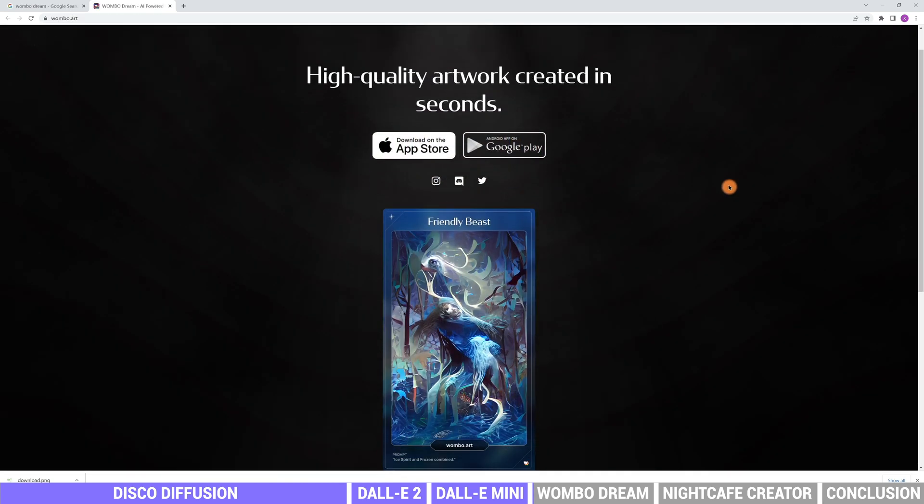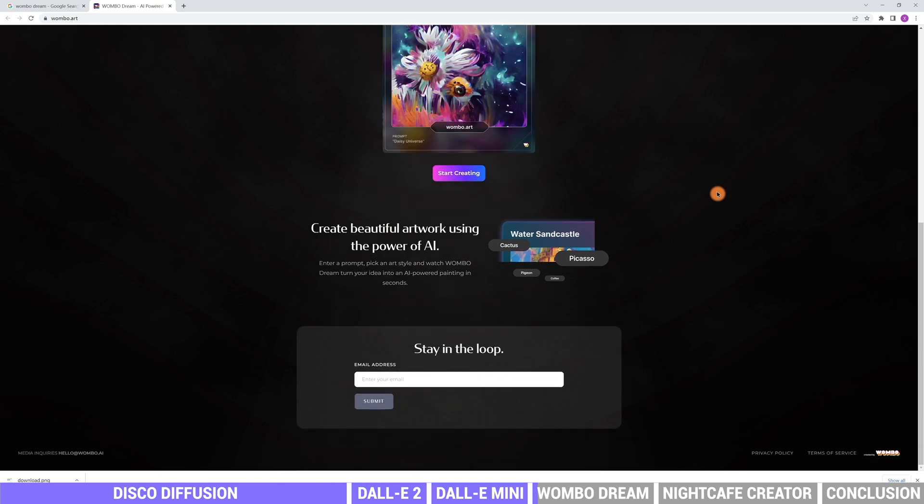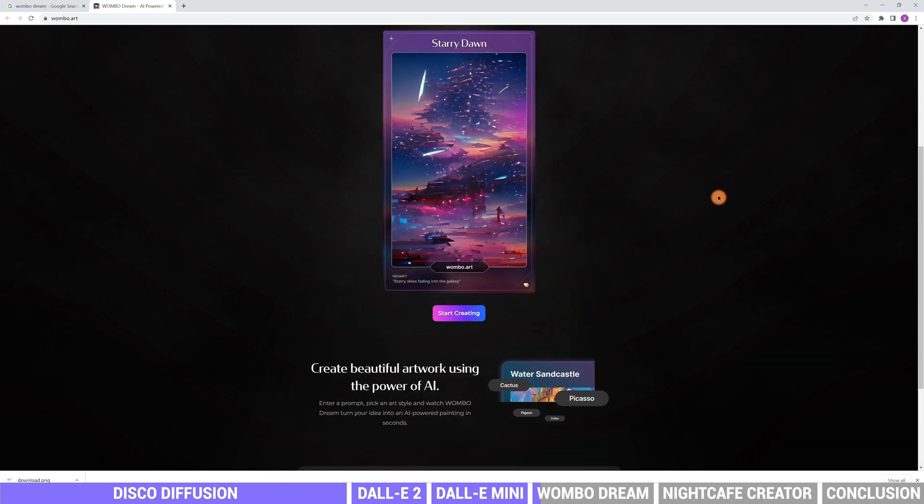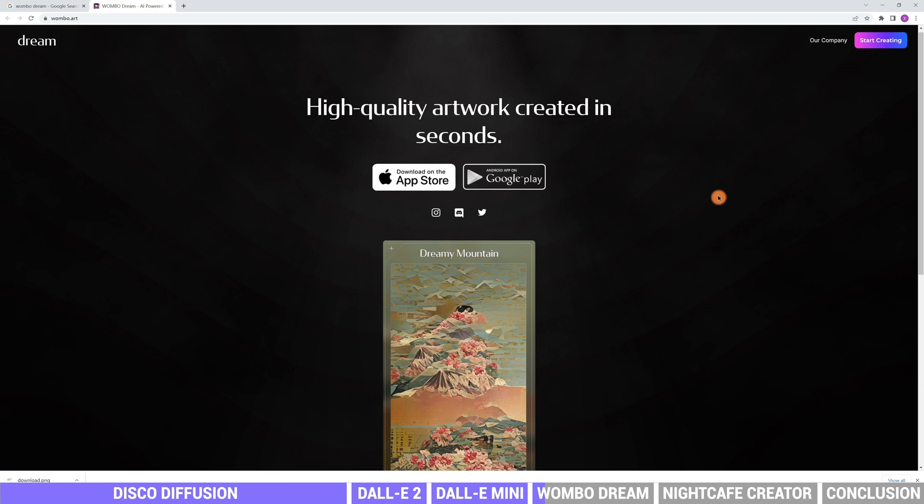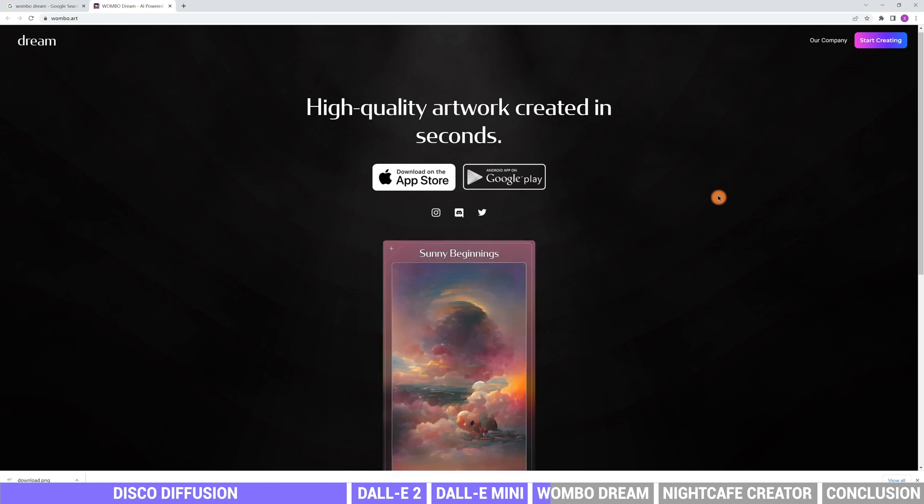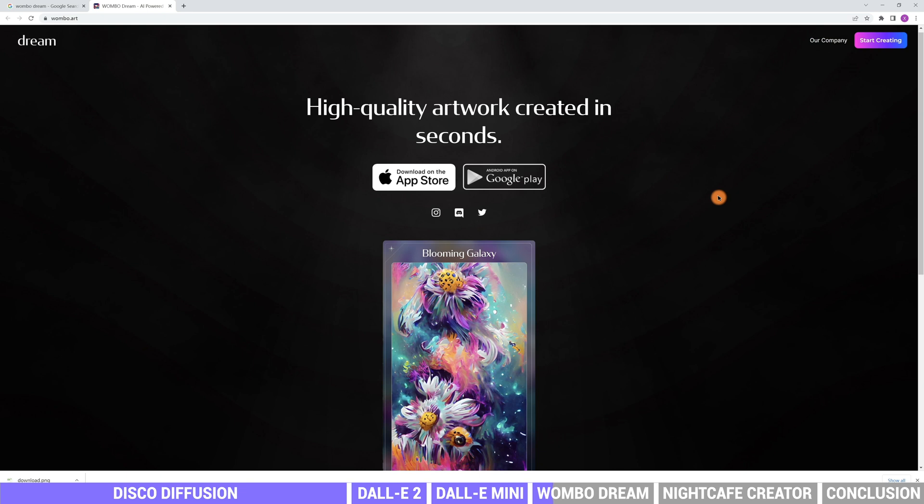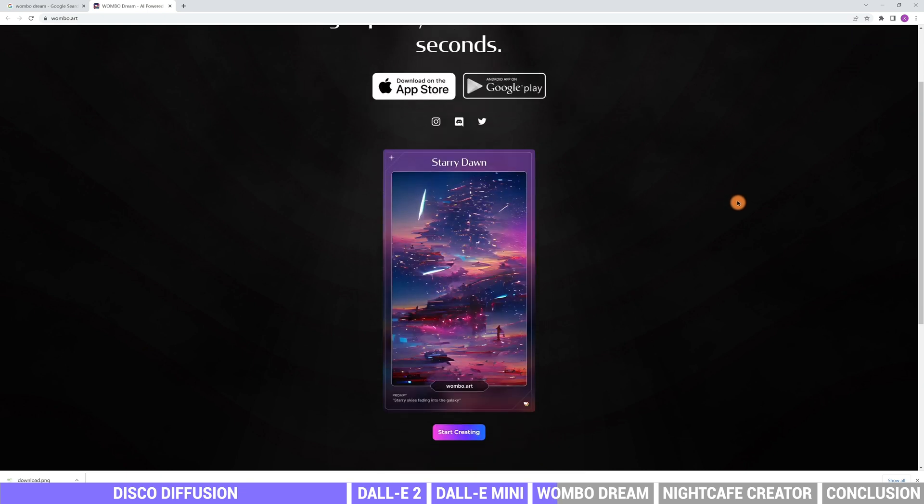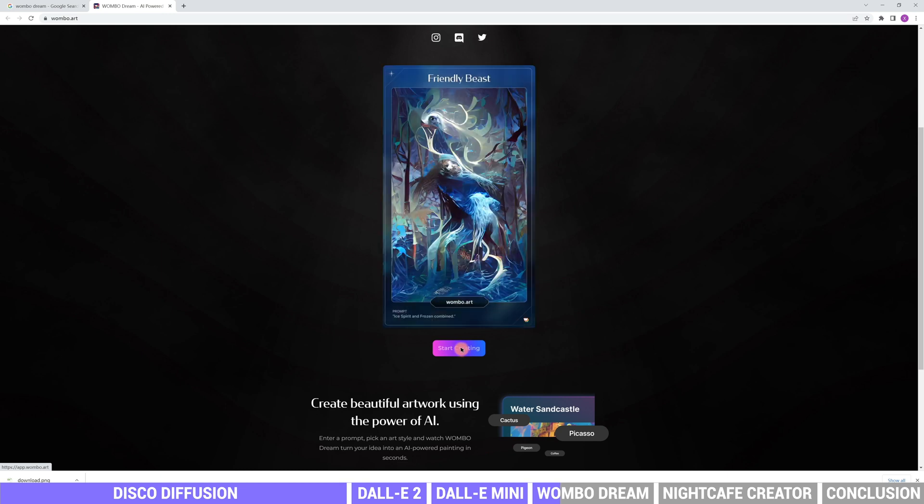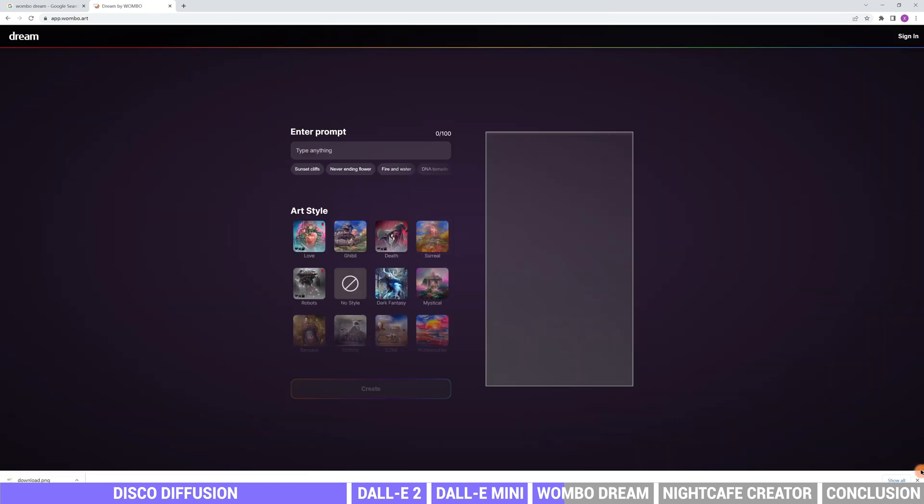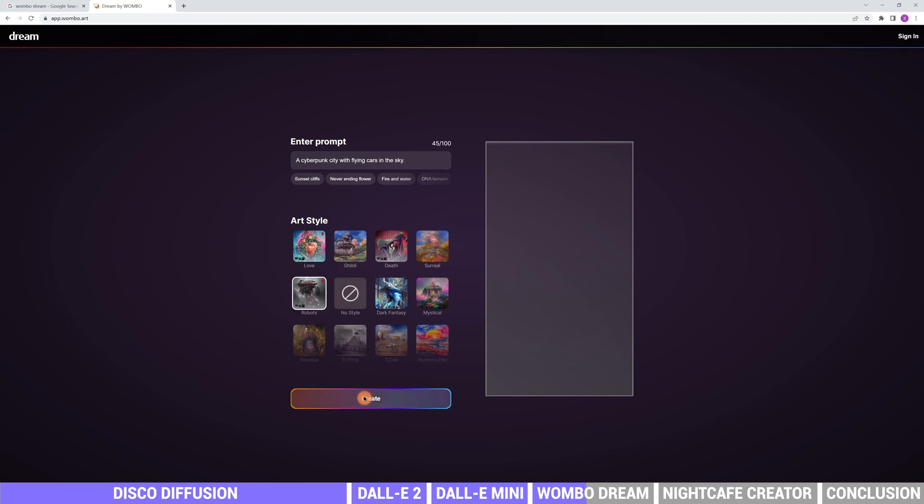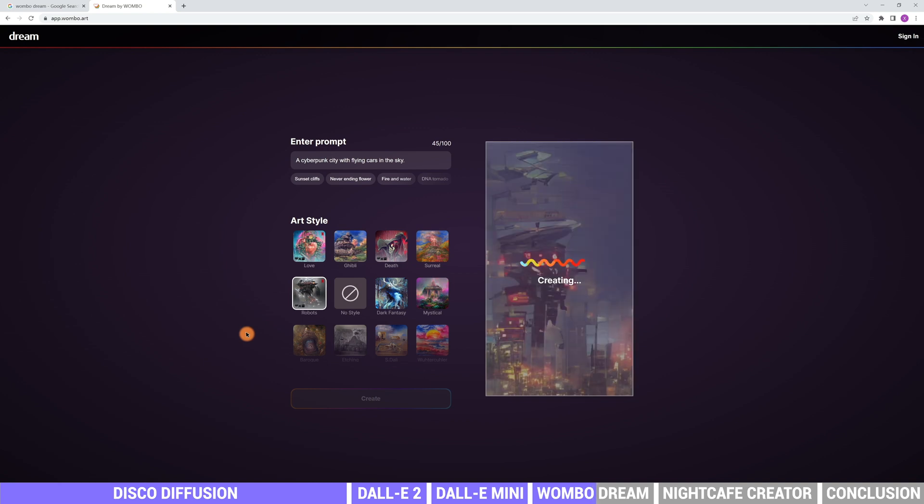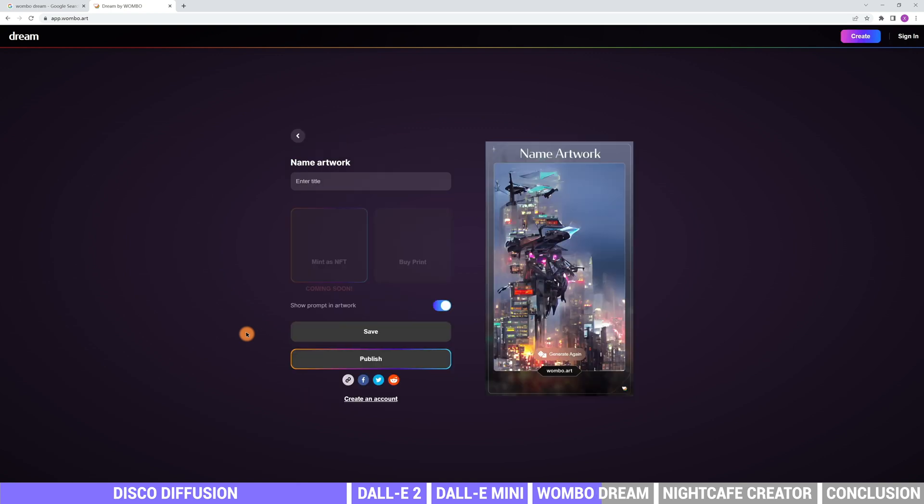Another tool is called Wombo Dream. It can create high quality artwork in seconds. It is mainly designed for mobile users, so the ratio of the image is set to fit with mobile devices. You may get the app on both iOS and Android devices. We can also use the online version. Click start creating. The tool can only support entering prompt within 100 letters. Let's say a cyberpunk city with flying cars in the sky again. Then choose an art style we like. Only within seconds, the image has been generated. It looks really artistic.